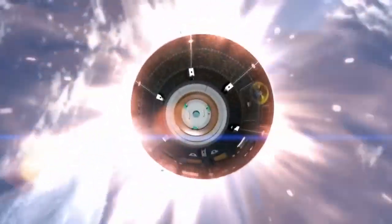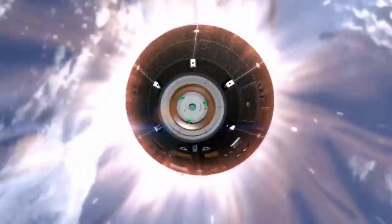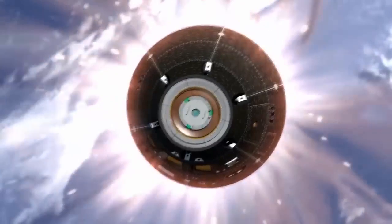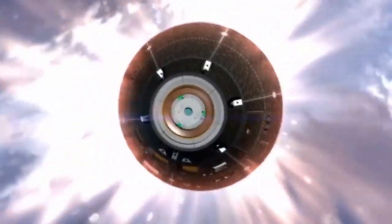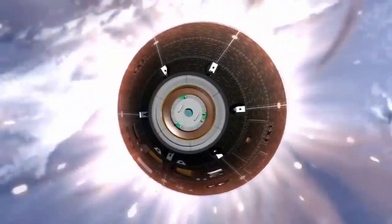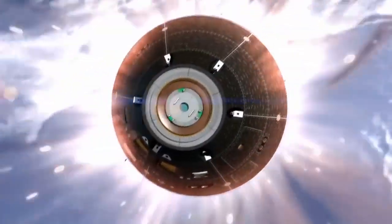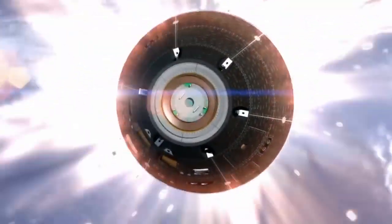Orion is inside a fireball. Onboard systems ignite jets to keep the ship pointed correctly, so the specially constructed heat shield takes the full brunt of the inferno.